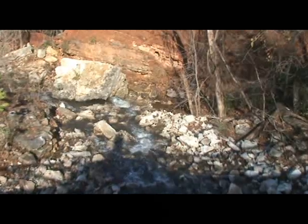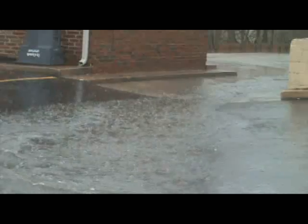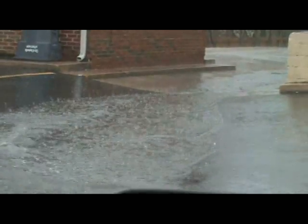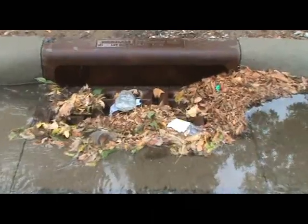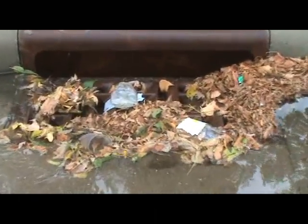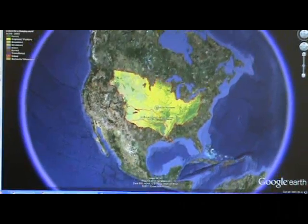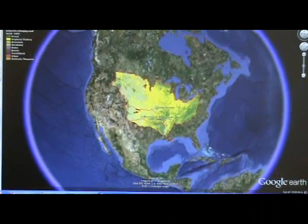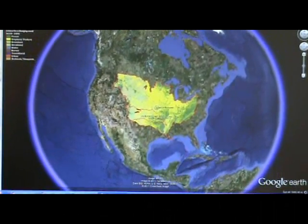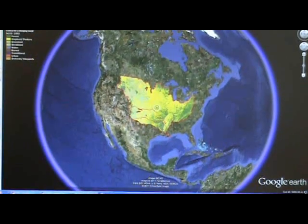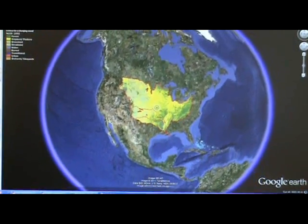Of course, all of the water that drains into the Mississippi River Watershed and does not get evaporated or used along its journey eventually makes its way to the Gulf of Mexico.